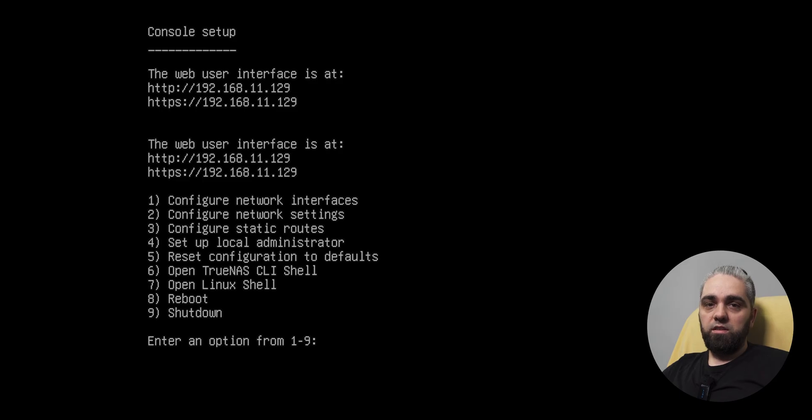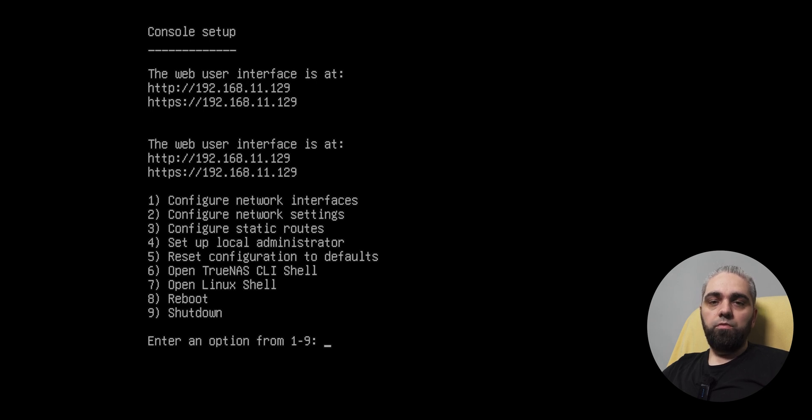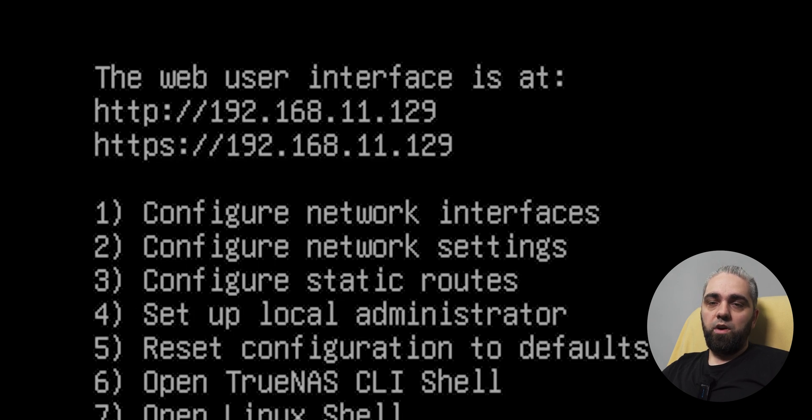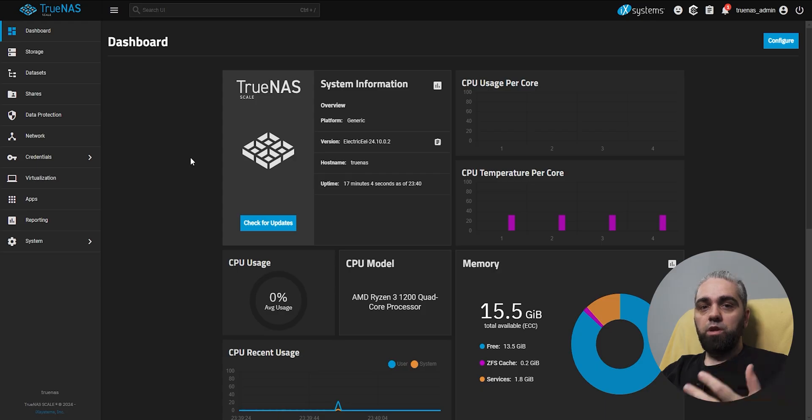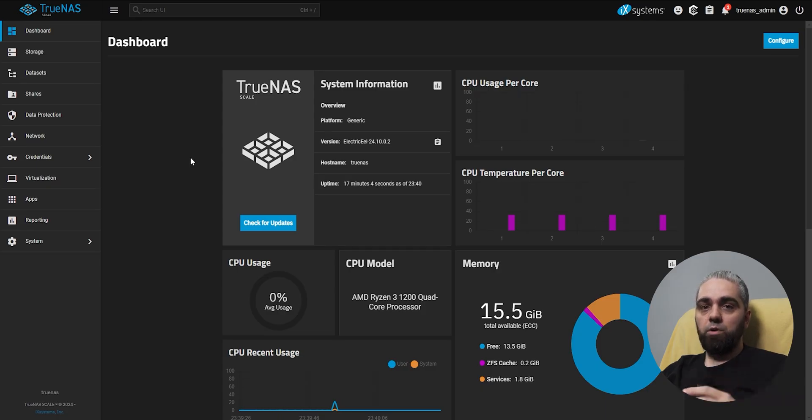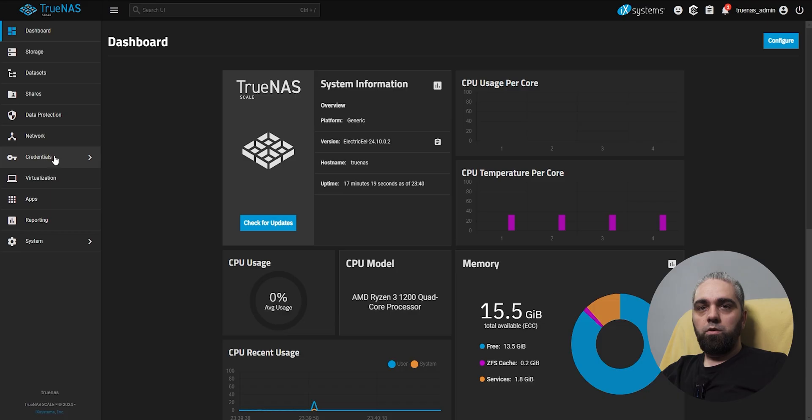To access it, you will need to know the IP address of your TrueNAS, and you can find it here in the first row. After you log in for the first time, it's very important that you immediately go and set the password for the admin user.